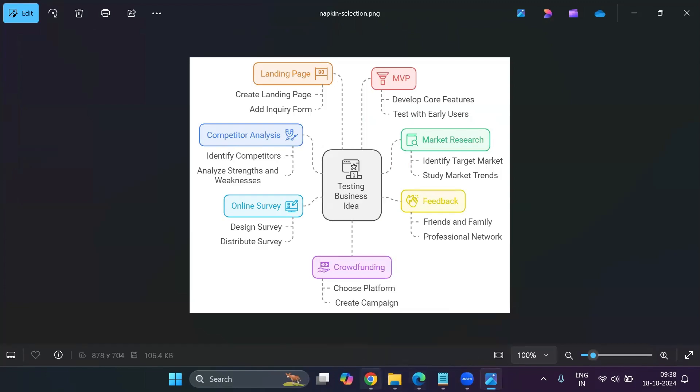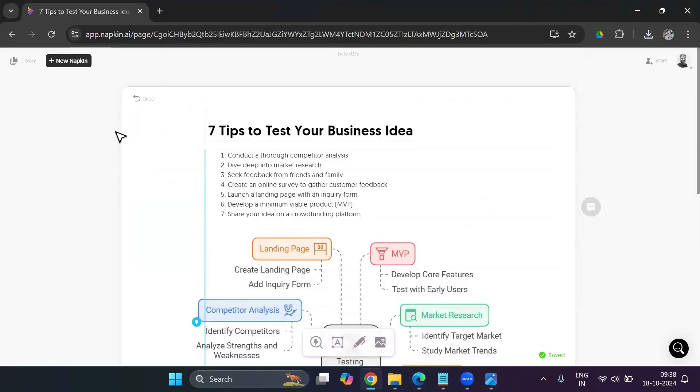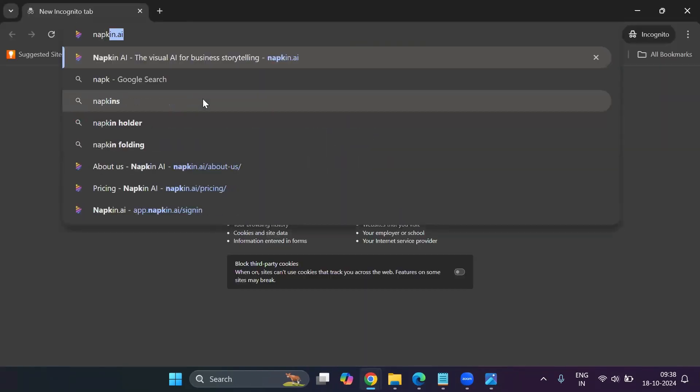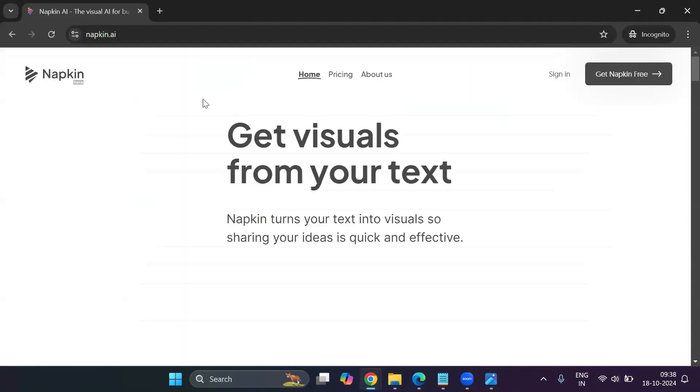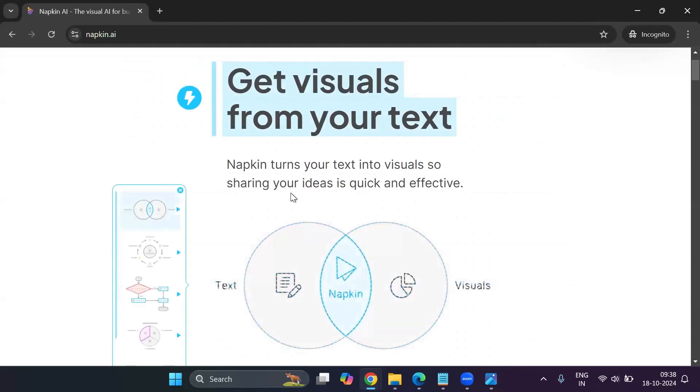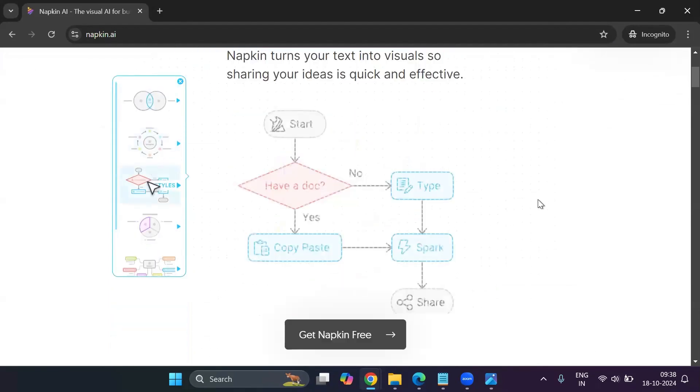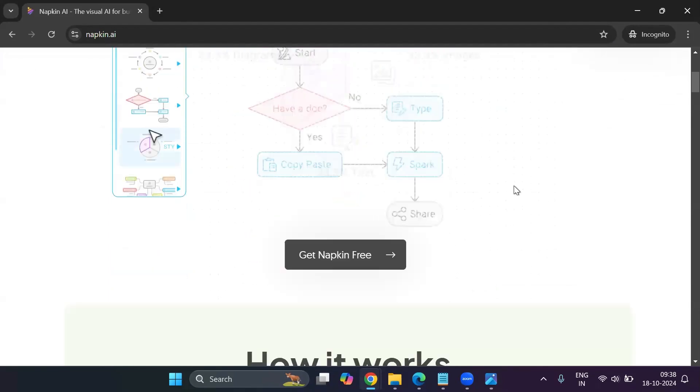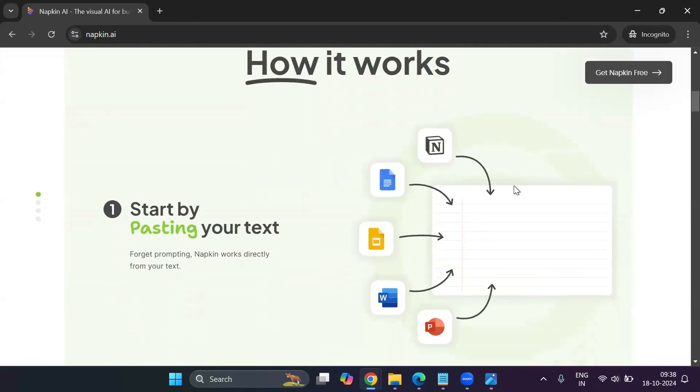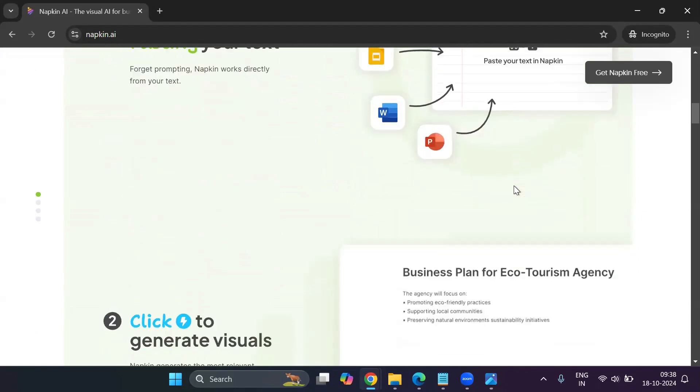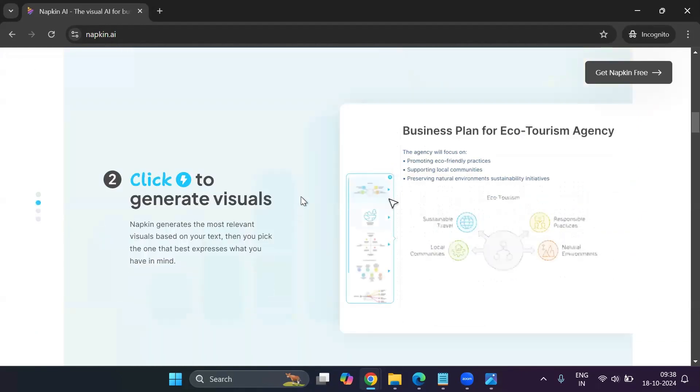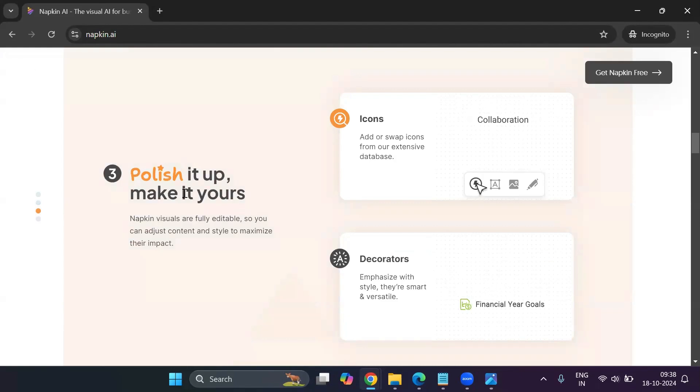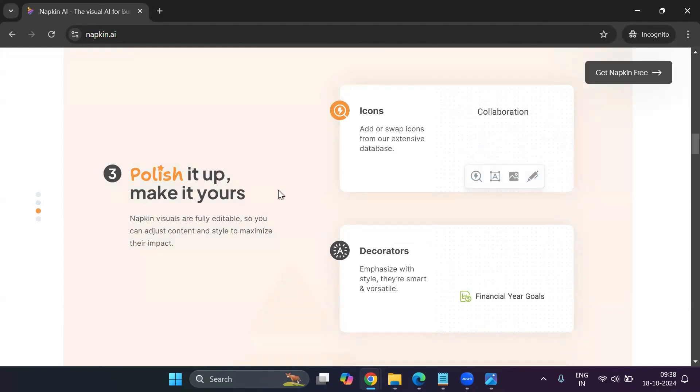So this is an amazing tool. You could go ahead and do a lot with napkin.ai. So let me just show you what all can you do with napkin.ai. So it says get visuals from your text, napkin turns your text into visuals. So sharing your ideas is quick and effective. It explains the process here, how it works. We've already seen that you start by pasting your text, you click on the spark icon to generate visuals. And then you could polish it. You could add text, you could change the color formatting.